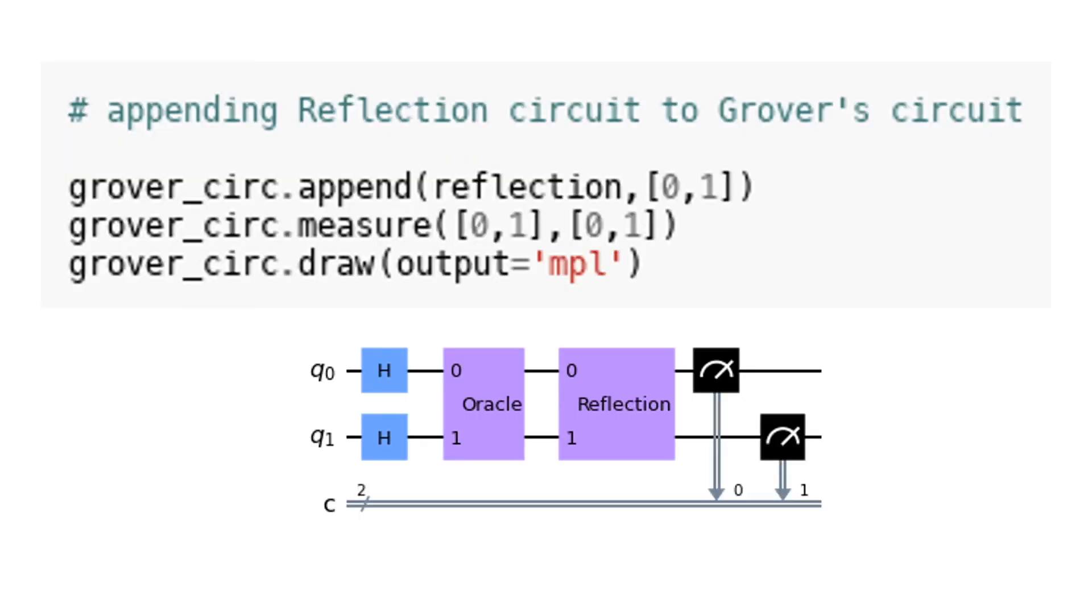In this code snippet, a reflection circuit is being appended to Grover's circuit. The grover_circ.append(reflection, [0,1]) line adds the reflection circuit to Grover's circuit and specifies that it should be applied to qubits zero and one. Following that, the grover_circ.measure([0,1], [0,1]) line measures the qubits zero and one in order to extract the final results. Finally, the grover_circ.draw(output='mpl') line generates a visual representation of the combined circuit using the matplotlib library.